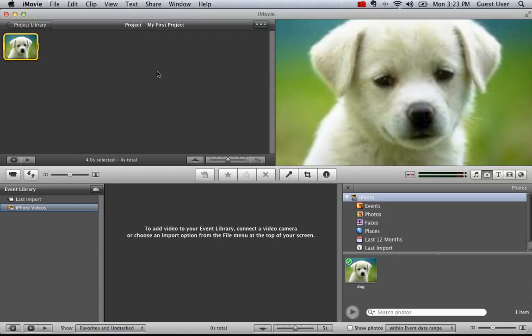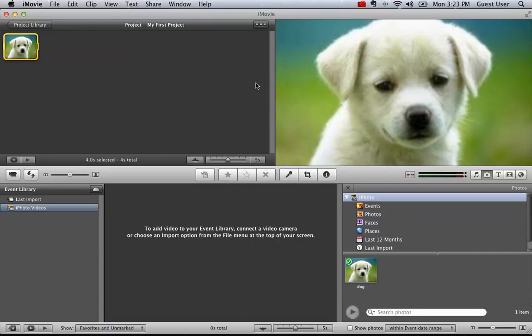But when you're just using small pictures for a short period of time, you may not actually want to have the picture moving.